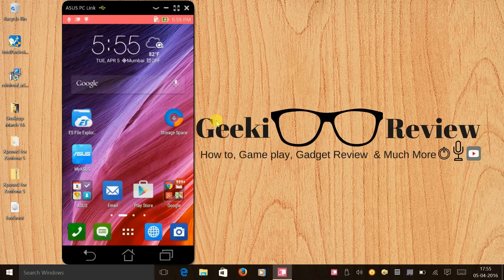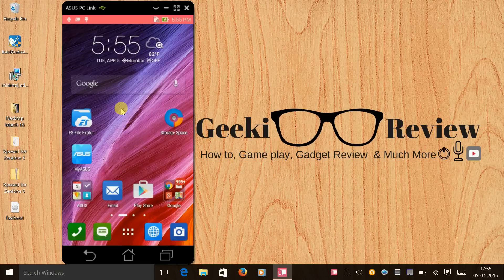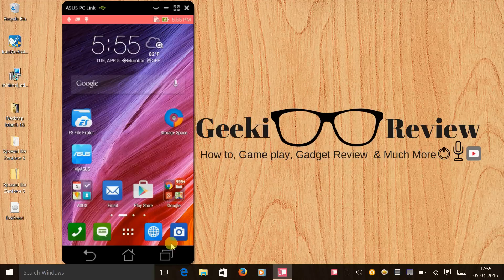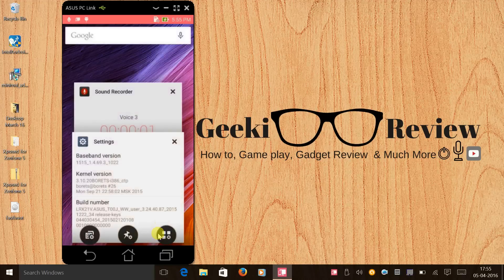Hi guys, this is Kevin here from the Geeki Review channel. In this video we are going to learn how to install Xposed framework on our Asus Zenfone 5. My Asus Zenfone 5 is currently running the latest Lollipop version 3.24.40.87.